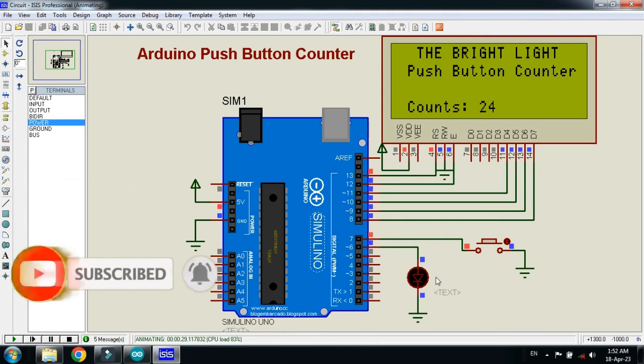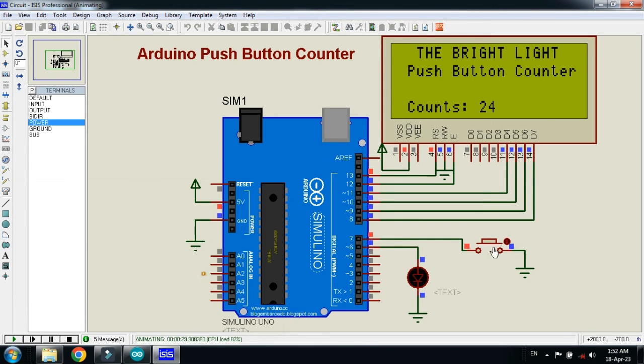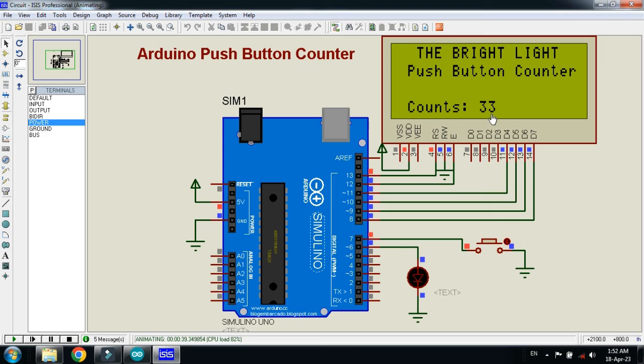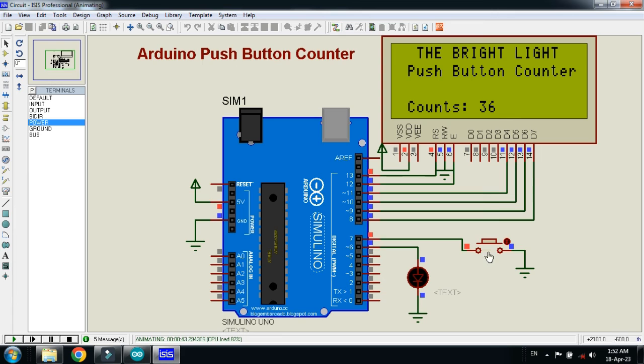You can see here whenever I press the button, the LED also blinked for a few milliseconds. So here you can see, you can check the LED also, you can check it on the LCD. So counts are added, you can see here, incrementing step by step.